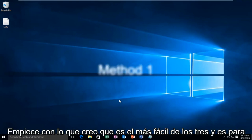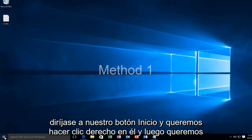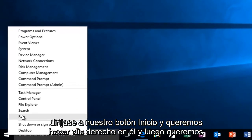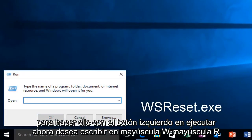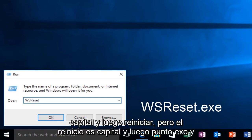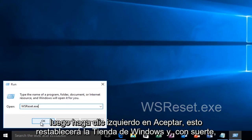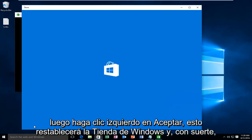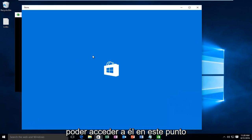I'm going to start with what I believe to be the easiest of the three, and that's to head over to our Start button, right click on it, and left click on Run. Now you want to type in WSReset.exe — that's WSR all capital and then reset but the R in reset is capital — and then left click on OK. This will reset the Windows Store and hopefully you'll be able to access it at this point.